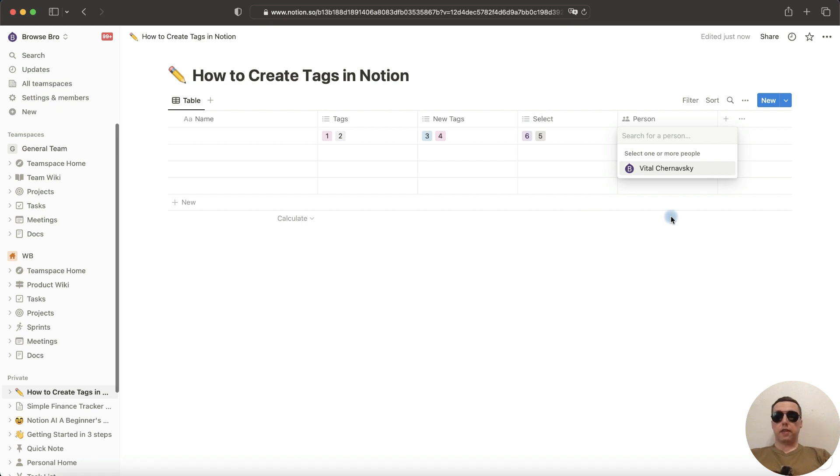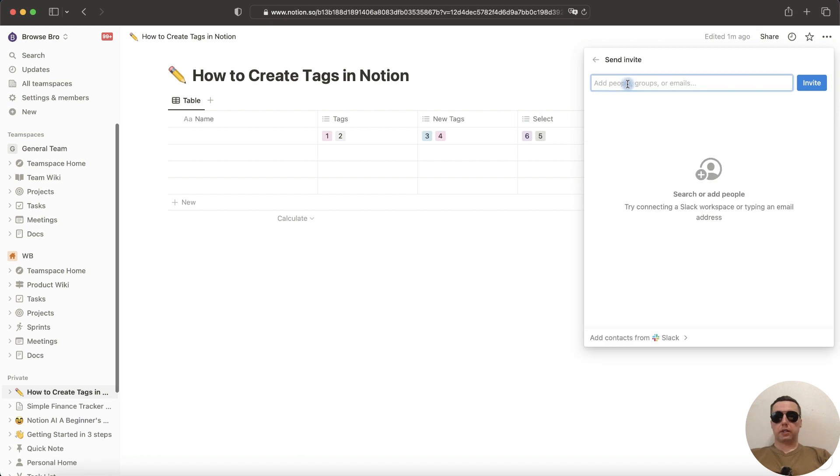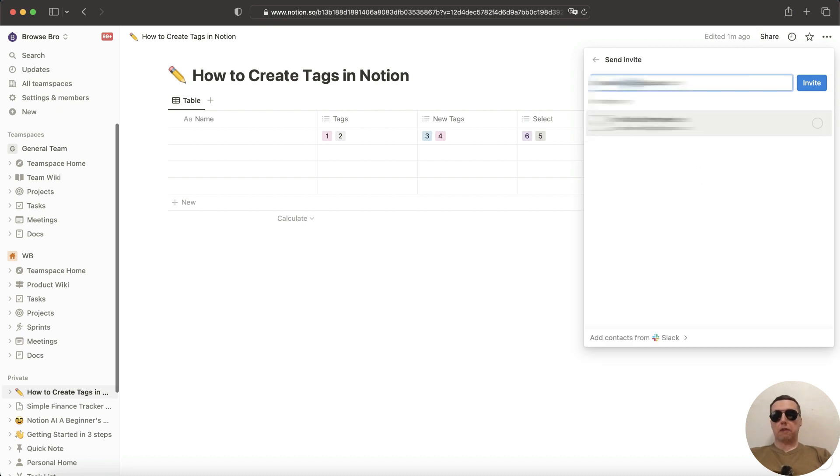To give access to other people, share the project. Click on Share and add people by email. After you enter the email address, click on Invite to invite this person to this project.